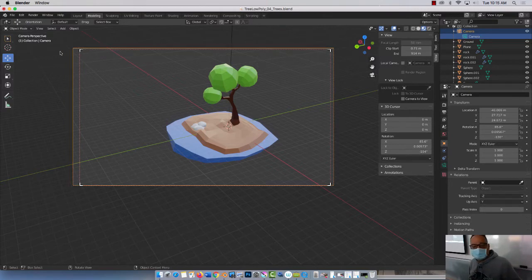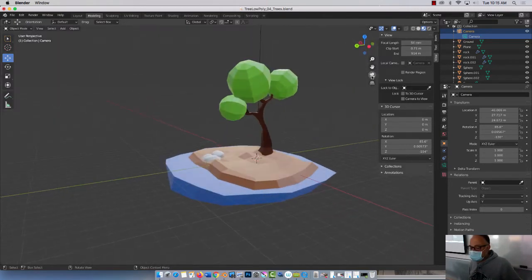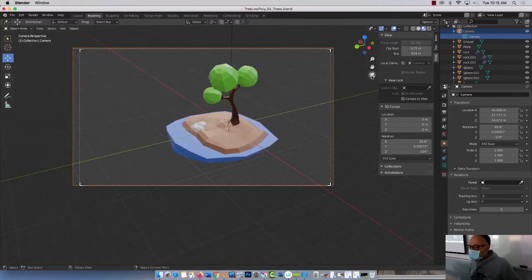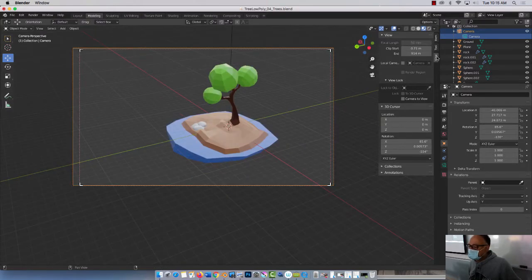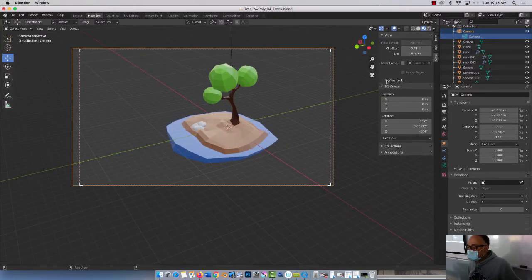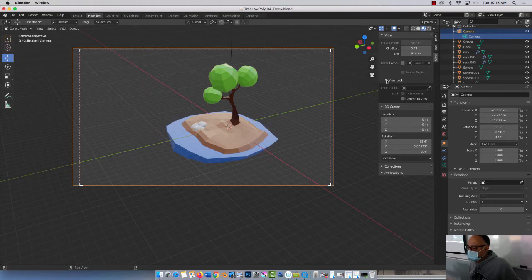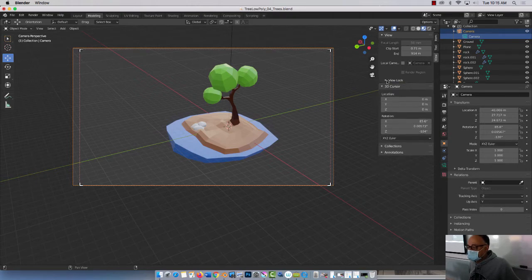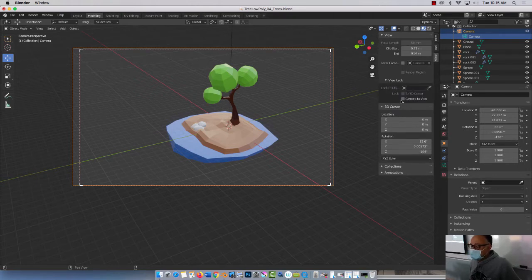So once you have camera selected, boom, like this, you need to come in here, press view, open this up where it says view lock, click on camera to view.